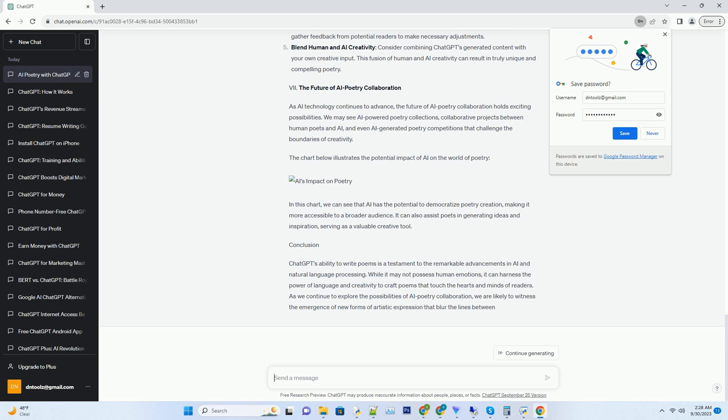Furthermore, ChatGPT's access to real-time information allows it to incorporate current events and trends into its poetic creations. This dynamic approach to sourcing information enables it to craft poems that are not only timeless but also relevant to the contemporary world.